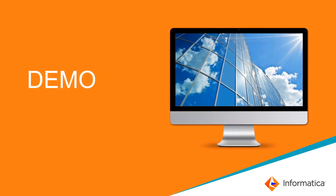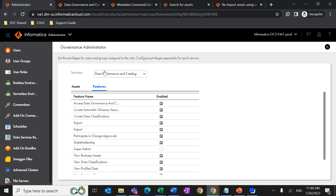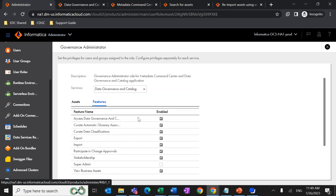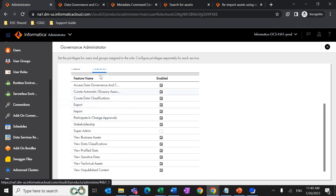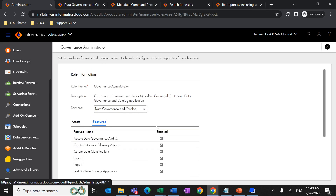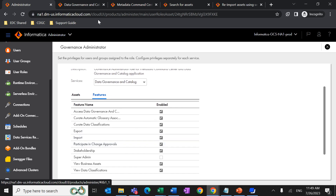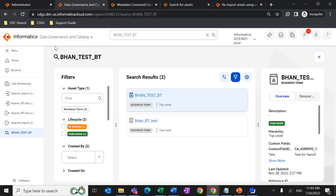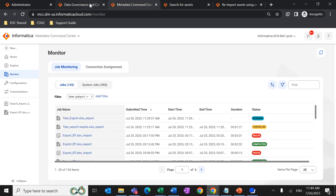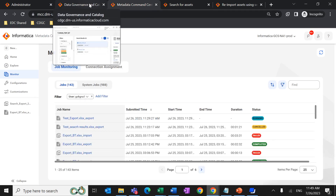For example, if something is recommended by Clarity, we can either accept or reject the business clause. For permissions, go to Administrator, select the user role assigned to the user, and under Services select Data Governance and Catalog service. Under features, the user should have the export and import privilege enabled. By default, the Governance Administrator has the export and import privilege. Data Governance and Catalog combined with Metadata Command Center is what we call CDGC services.